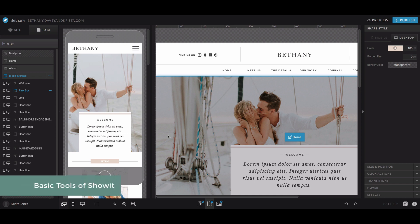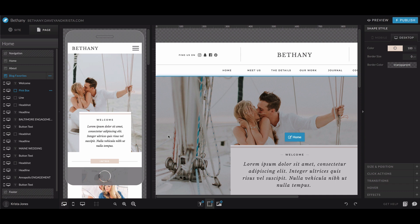So in this video we're going to walk you through some of the tools you'll need to become familiar with ShowIt as you work on your website. And this isn't a comprehensive overview of all the tools you're going to use, but it should be enough to get you started.